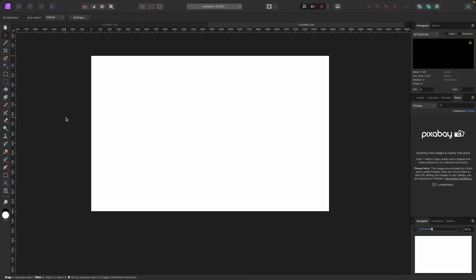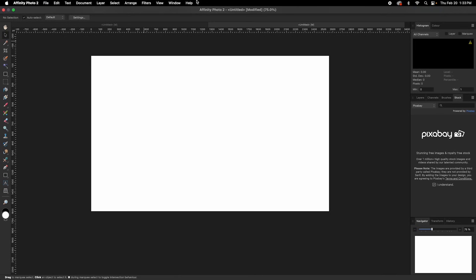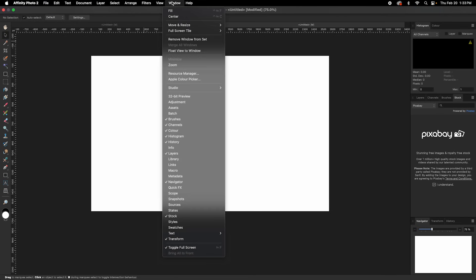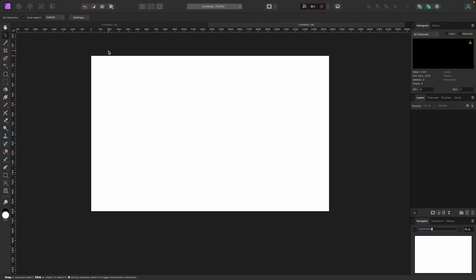If your screen doesn't look like mine, it might just look different. So if you want to set yours back to default so they look the same, go up to Window, Studio, and select Reset Studio.